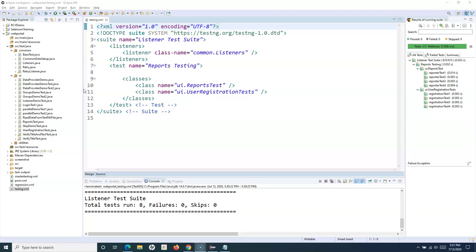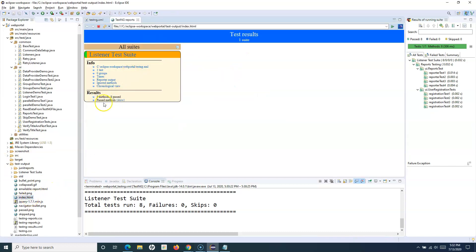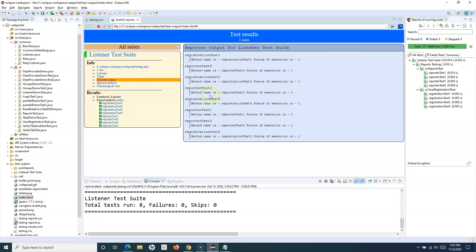To add links it's the same — you have to add reporter.log and simply provide the reference or the location of the screenshot. If you open the test output report index.html you can see what the default report looks like. If you see the reporter output it doesn't contain too much information and it's not a very good looking report. ReportNG will be much better looking compared to this particular report.